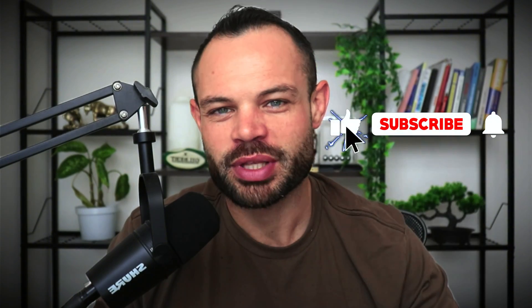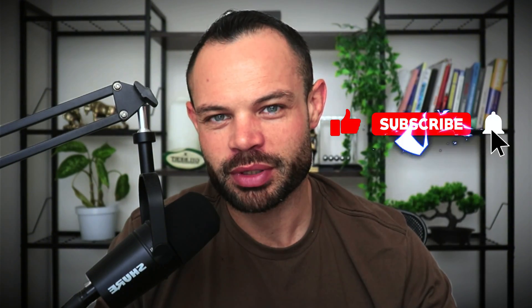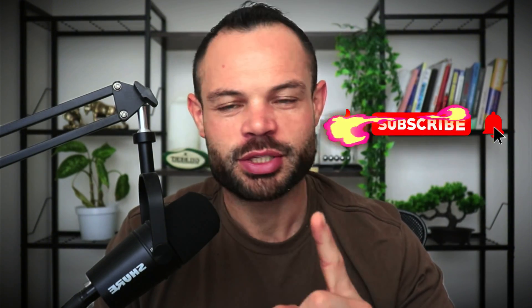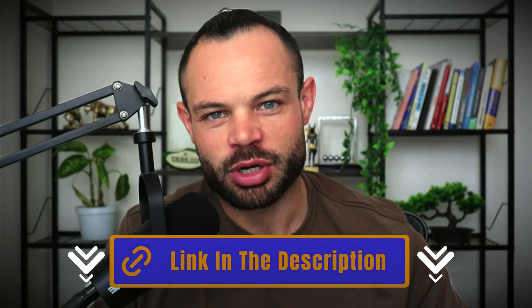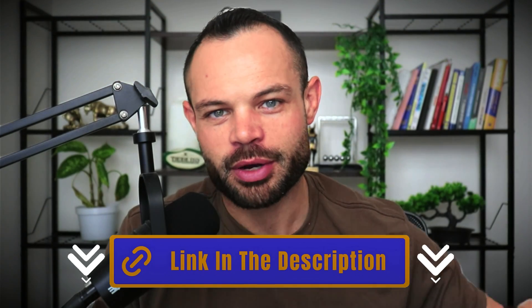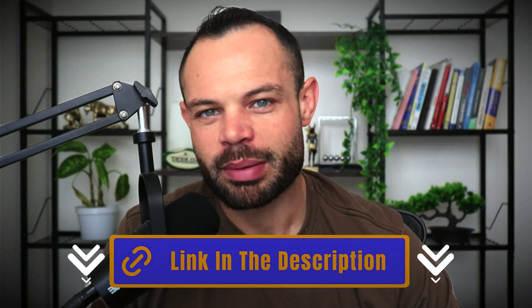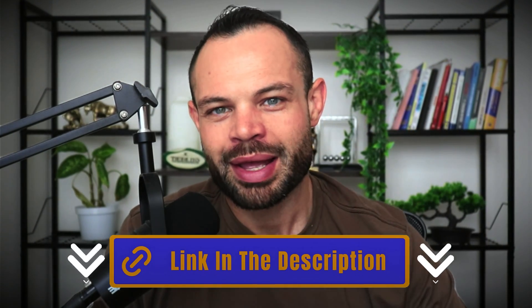As always, if you enjoy the content, please just take three seconds, smash that like button below this video, hit subscribe, hit that bell notification icon, and you've got a completely free copy of The Rise of Bitcoin waiting for you in the description below. Make sure to grab it, and let's talk about your portfolio.